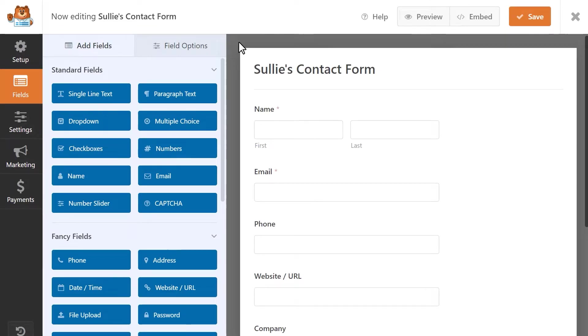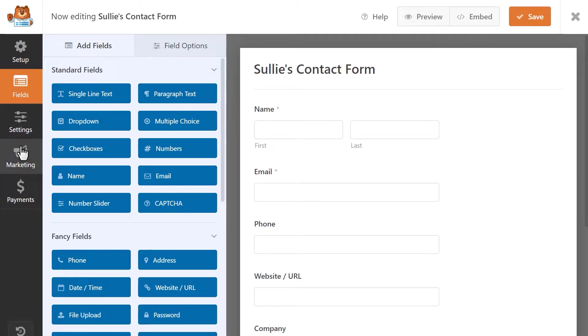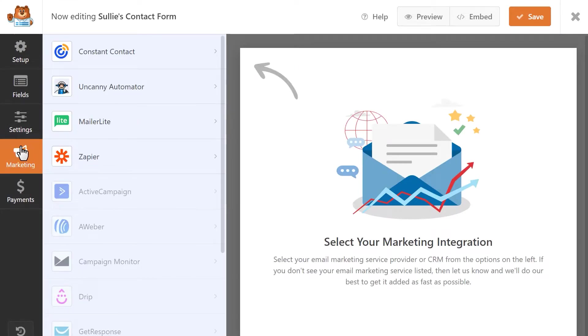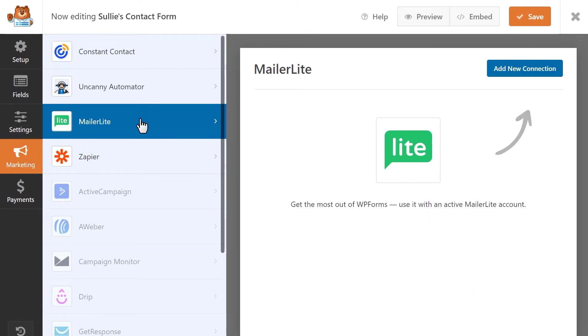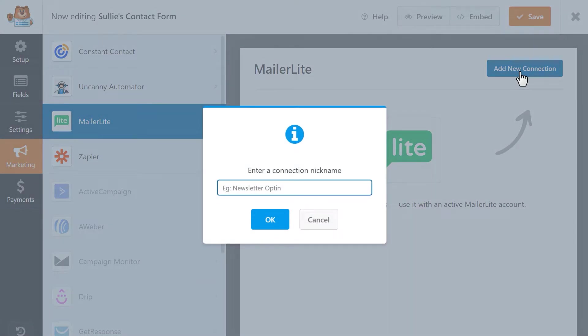You can use your MailerLite integration with any kind of form, old or new. In the Form Builder, click on the Marketing tab on the left and then select MailerLite. Click on the blue Add Connection button on the corner of the frame and then add a nickname for this connection.